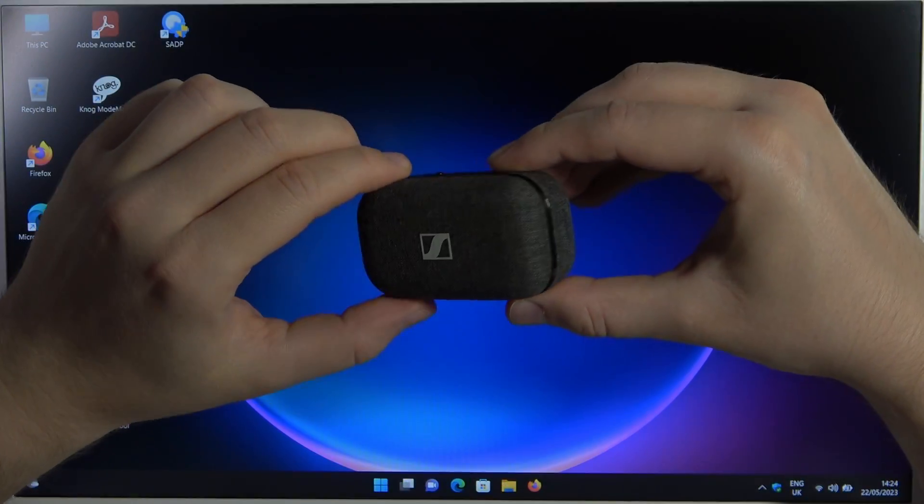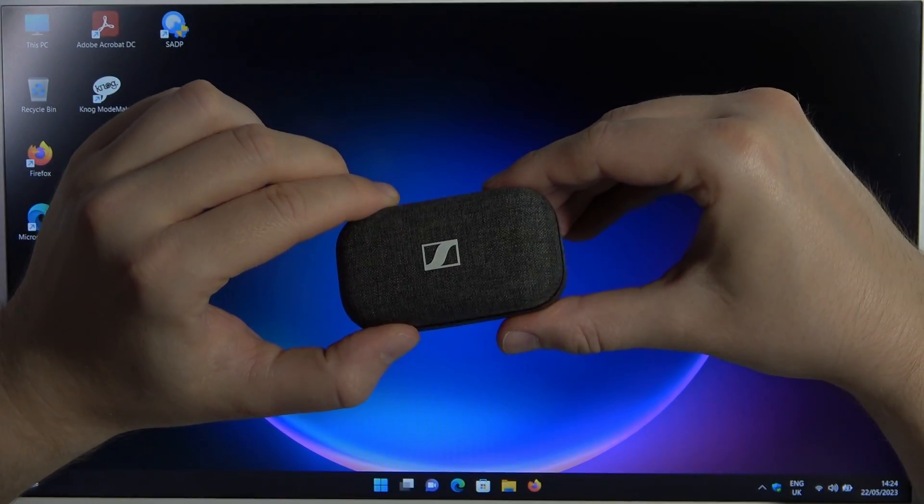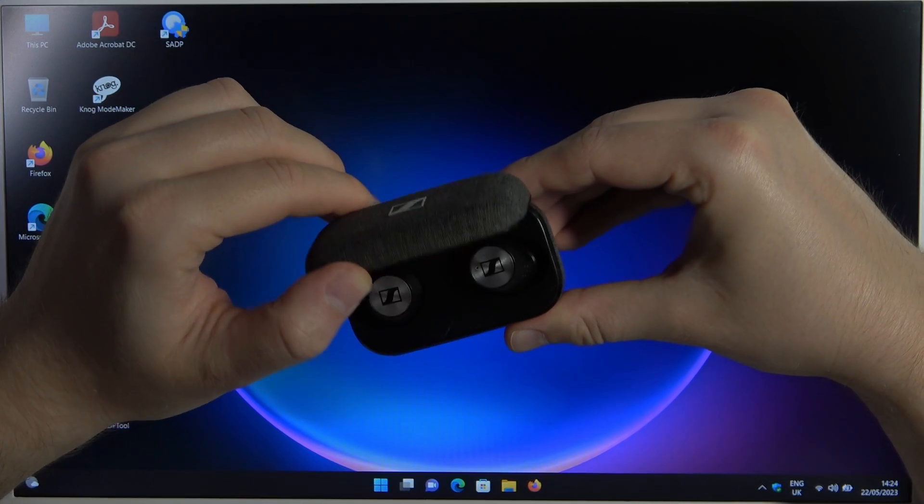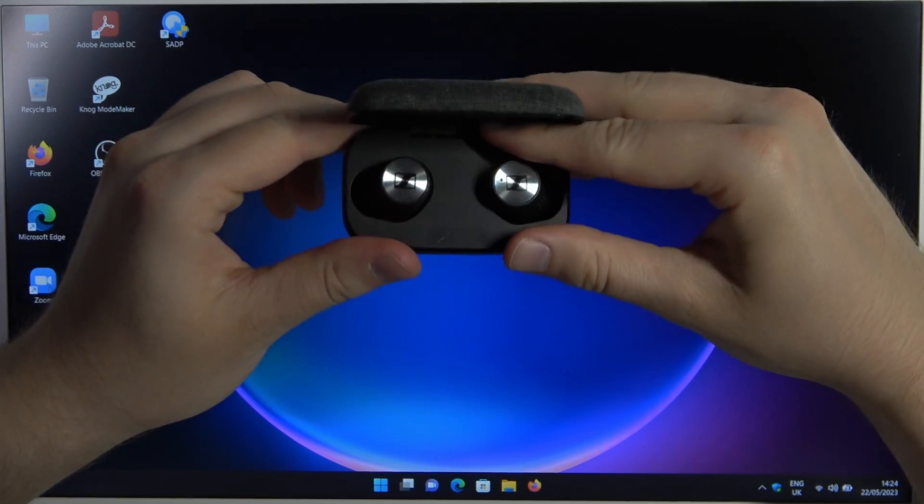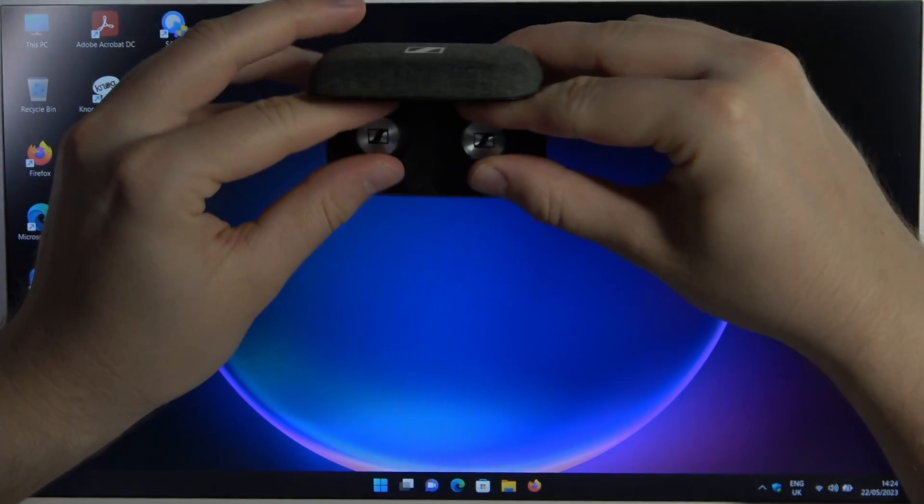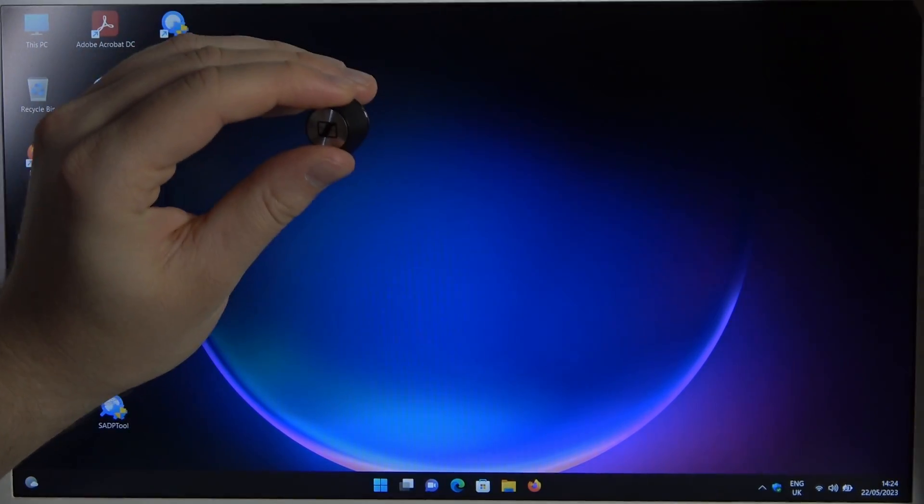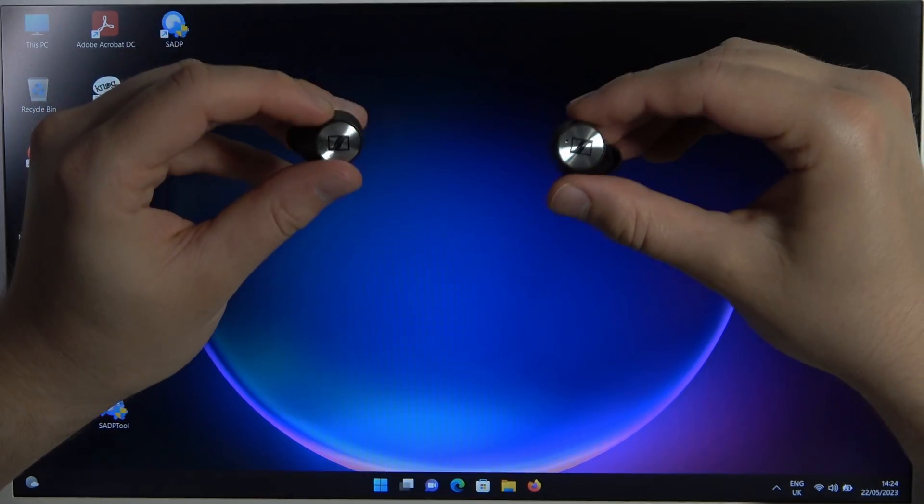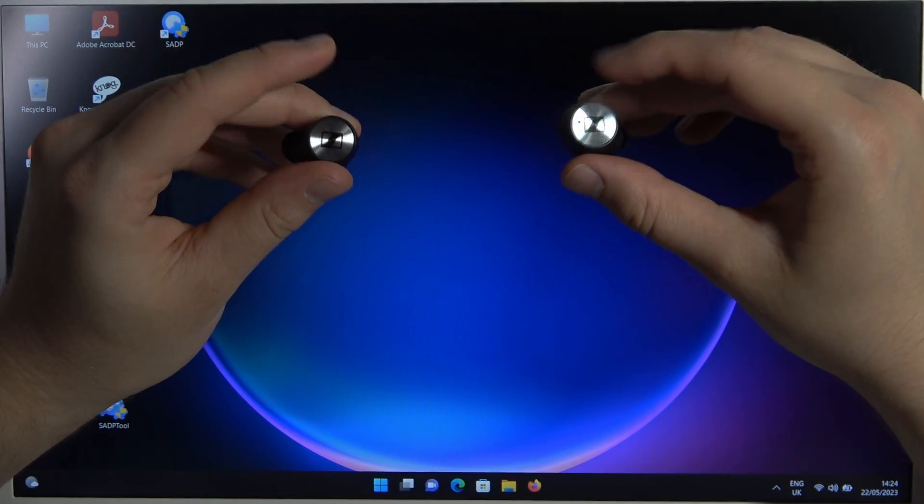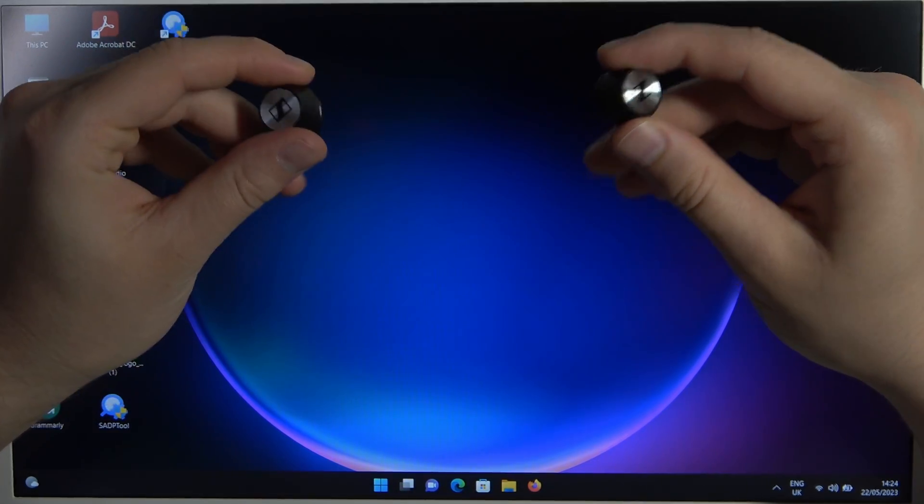So to do this we have to open this charging case. Next we have to remove the left and the right earbud and then we have to click and hold on the left and the right touchpad.